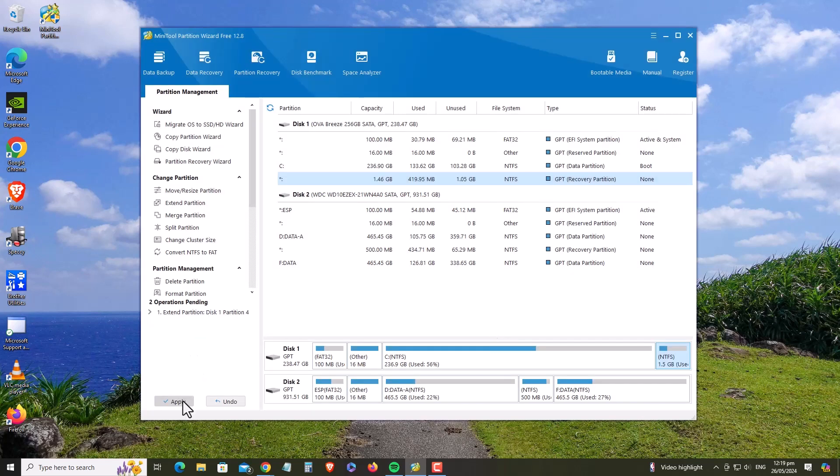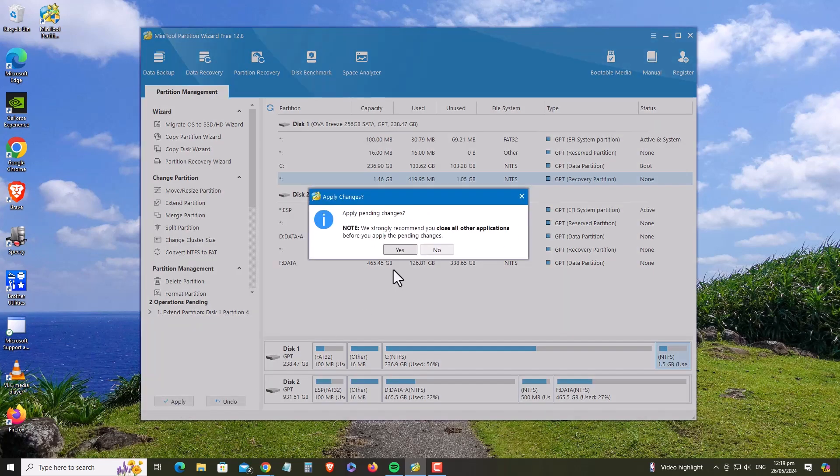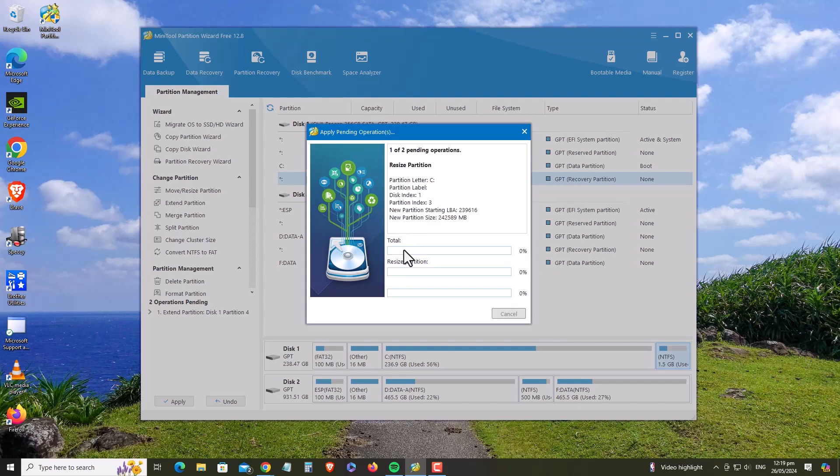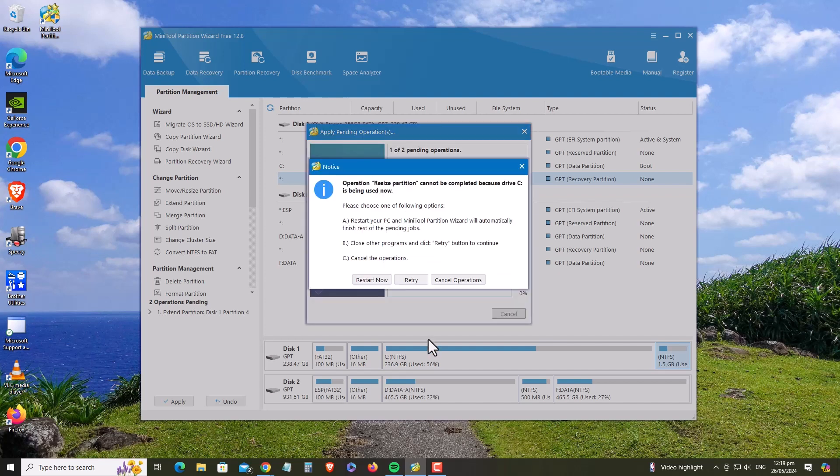You will be prompted to confirm changes and close all other applications. Just press Yes. It will try to extend the partition, but in my case, I'm running an app in the background, so it will suggest to restart to finish the process. Press Restart and wait until your system boots back to Windows. It may take a while, so please be patient.